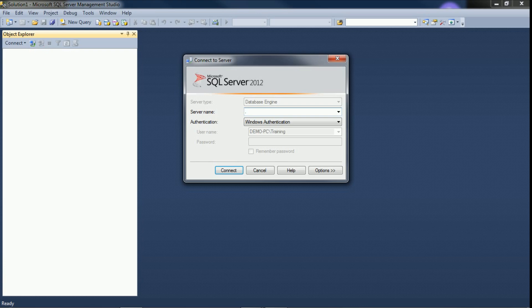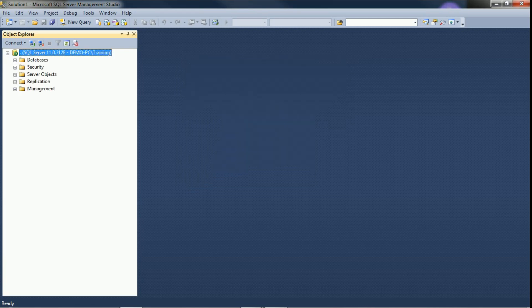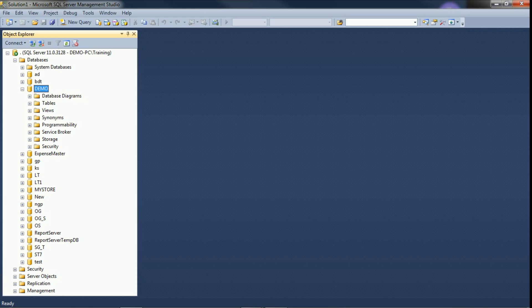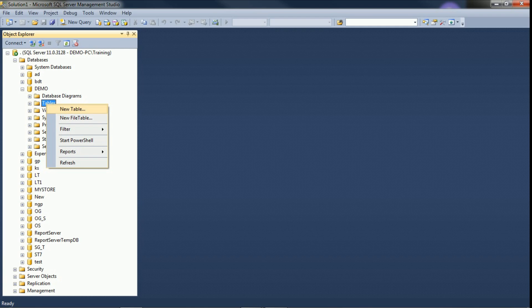We will switch to SQL Server for the demo. I am using SQL Server 2012 with Windows Authentication. Click connect — it is connected. Expand the databases and use the demo database. You can create tables graphically or through query. Right-click on tables and select New Table.